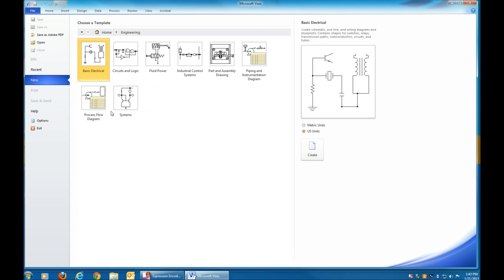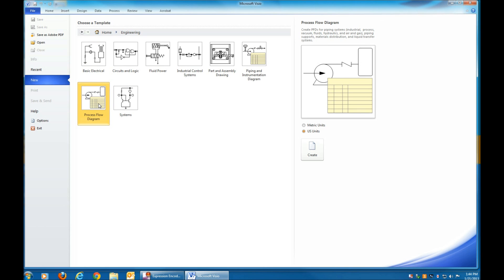Open an Engineering Template, and then click on either Process Flow Diagram or Piping and Instrumentation Diagram.